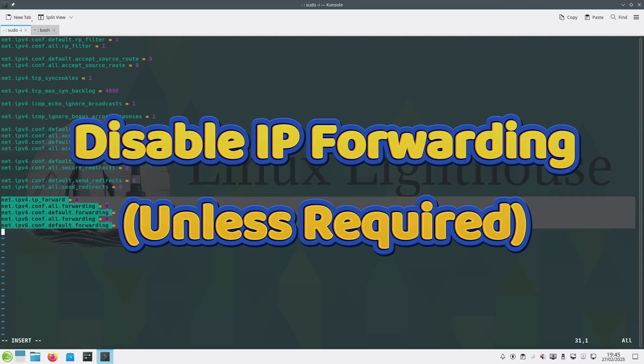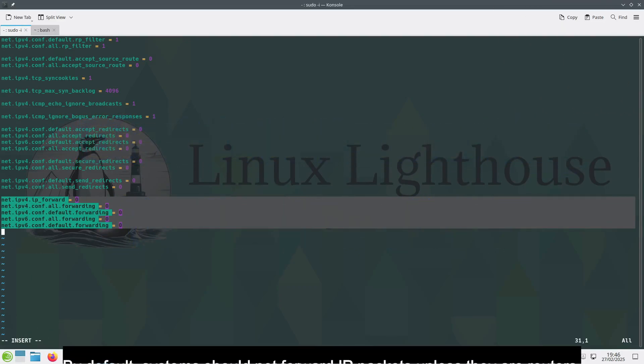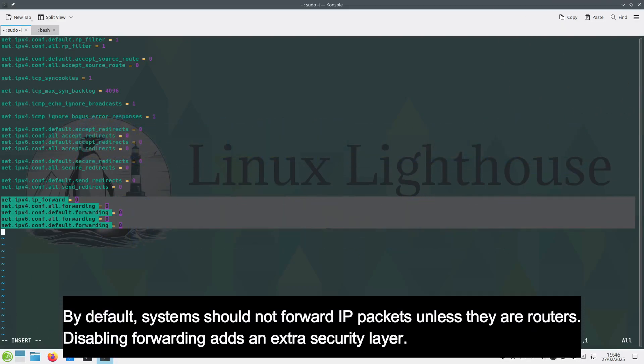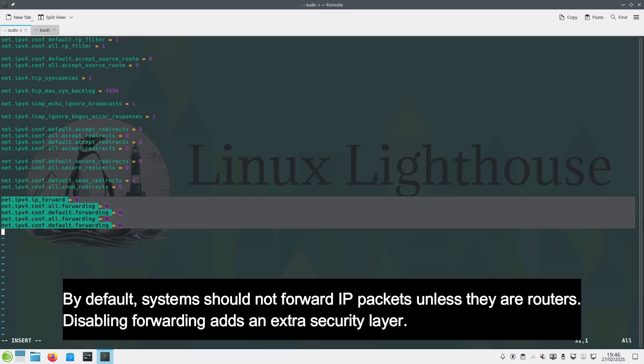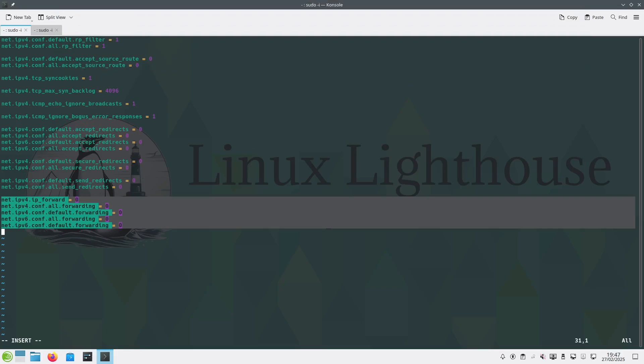Disable IP forwarding. By default, systems should not forward IP packets unless they are routers. Disabling forwarding adds an extra security layer. On latest openSUSE Leap, all forwarding is disabled by default.